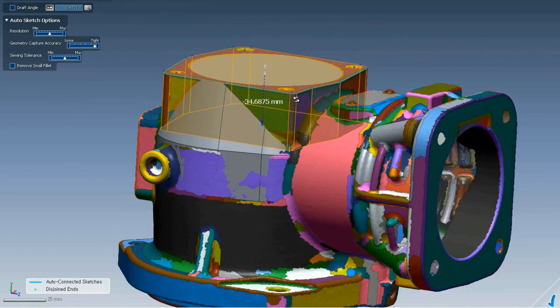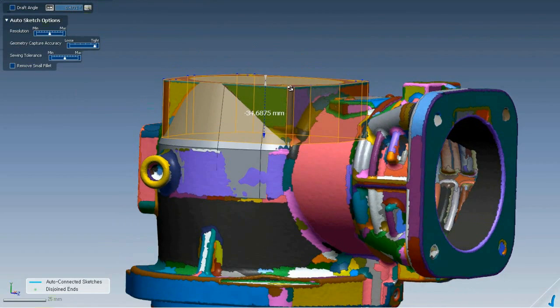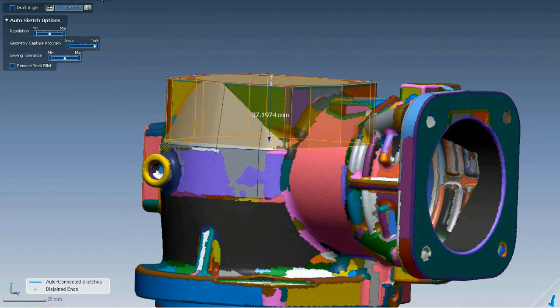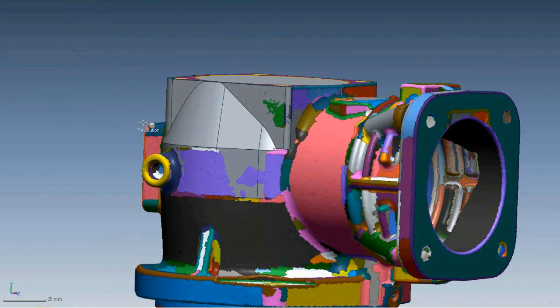It has generated the sketch, calculated extrusion distance and draft angle, and done all the work for us.